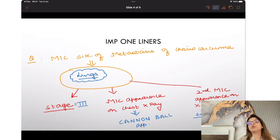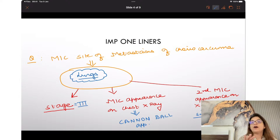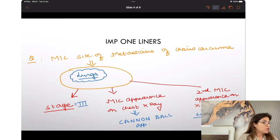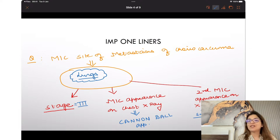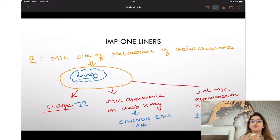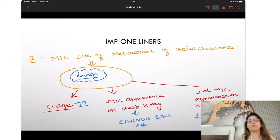That is all you need to know for GTNs or choreocarcinoma. Tomorrow I am going to discuss the basics of placenta previa, and the day after tomorrow will cover management of placenta previa.